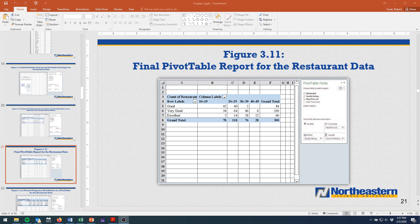Hello. This video will provide a demonstration for how to create the pivot table you see on your screen in front of you.